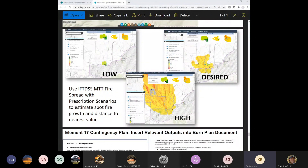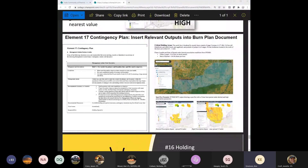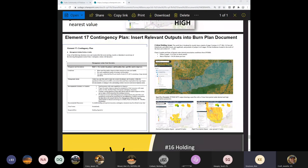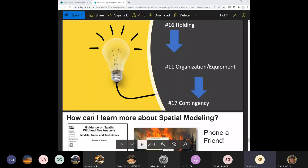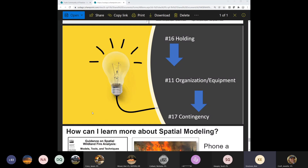The last piece is actually putting that information into your burn plan — illustrating it in the document for key areas that are important to you. You can stick this right in your burn plan, show the critical holding area, and then show the contingency plan and how you plan on dealing with that in terms of resources. That's how I think of holding, organization, equipment, and contingency.